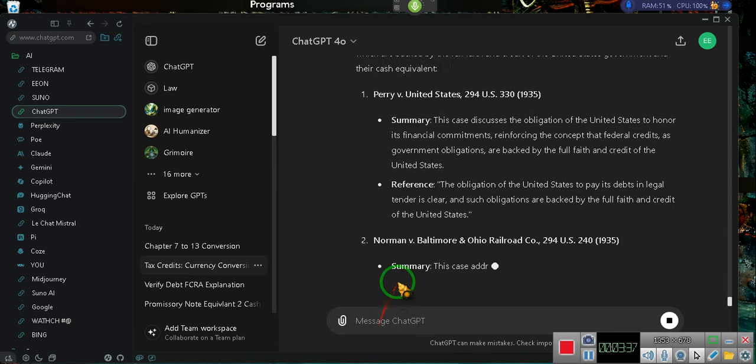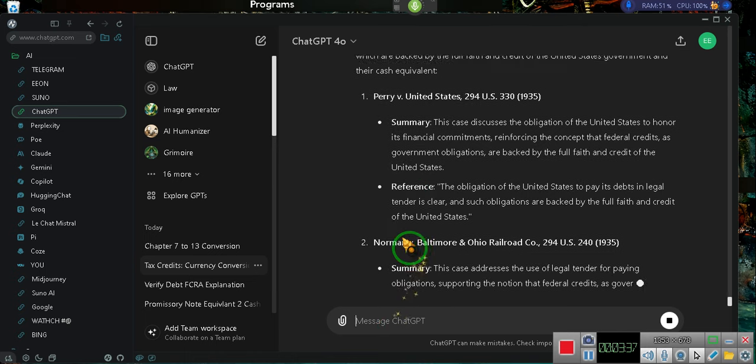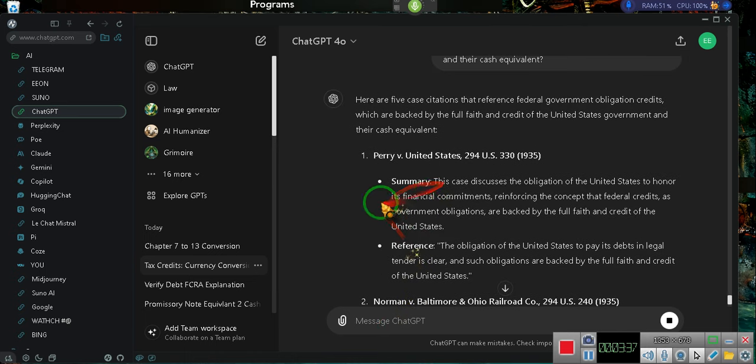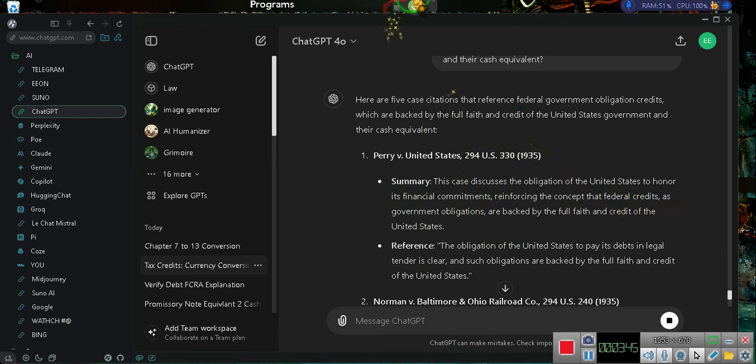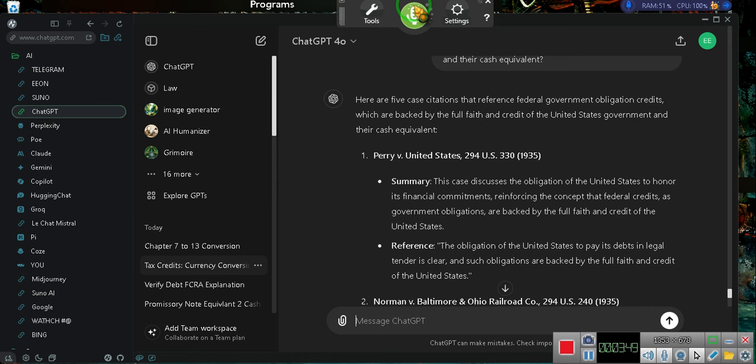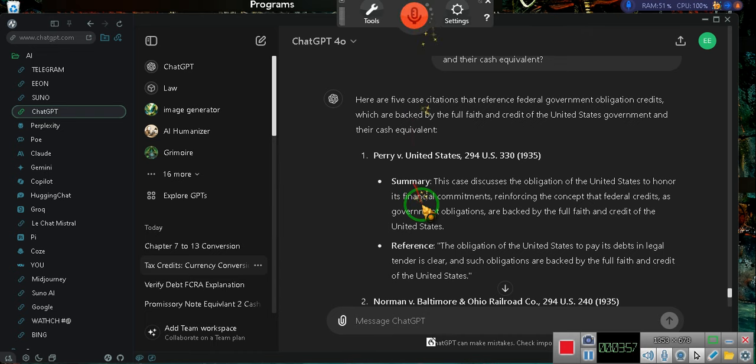Yeah, they're going to do Perry. Perry is a bona fide case reinforcing the concept that federal credits is government obligations backed by the full faith and credit. I've got to turn this off, y'all, because he's going to mess things up for us.